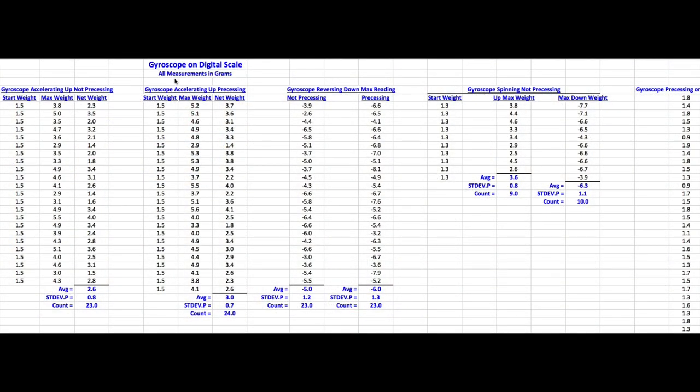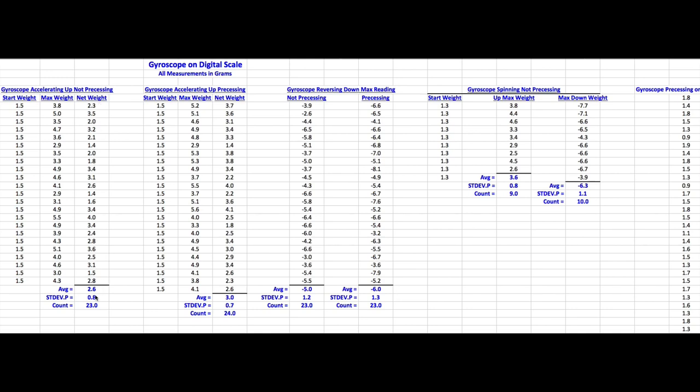Okay, there's nothing like boring your YouTube fans with a bunch of data. But I just wanted to, as quick as I can, go through what I found. This is our gyroscope on the digital scale. All these measurements are in grams to a tenth of a gram. And this is the gyroscope accelerating up when it wasn't precessing, and the linear actuator accelerating up when it was precessing. This was the gyroscope reversing down. I originally wasn't going to look at these numbers. They're negative. But I was able to get some data, so I thought I'd take a look at it. This is our start weight, 1.5 grams here. This is the max weight I noted in the videos. This is the difference. I calculated the average and standard deviation in 23 samples here.